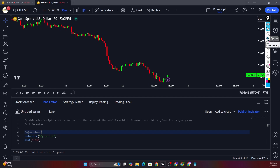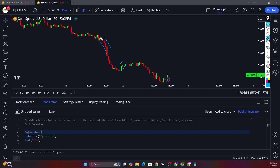An order block is formed when there is institutional activity, and that institutional activity is represented by the continuous formation of bearish or bullish candles, as we can see here. The order block is formed at the high and the low of the previous candle before the institutional activity.